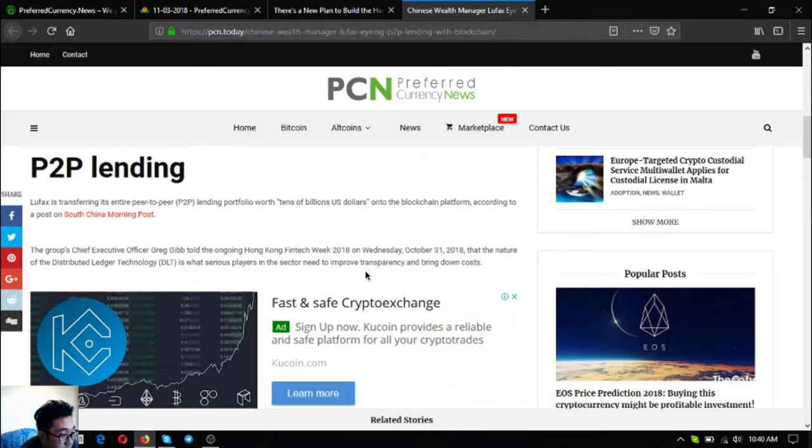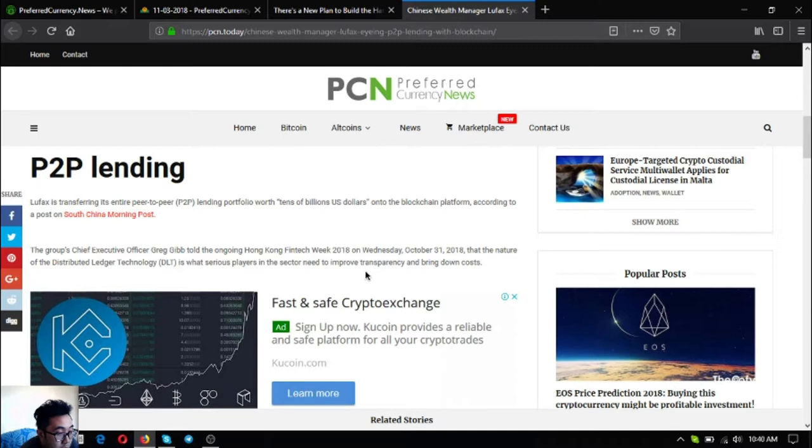The group's chief executive officer Greg Gibb told the ongoing Hong Kong Fintech Week 2018 on Wednesday October 31, 2018, that the nature of the distributed ledger technology or DLT is what serious players in the sector need to improve transparency and bring down costs.